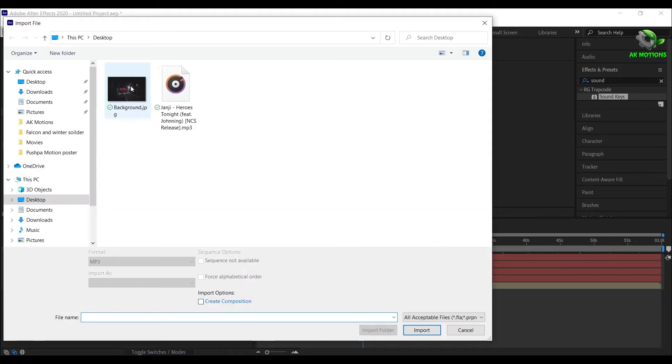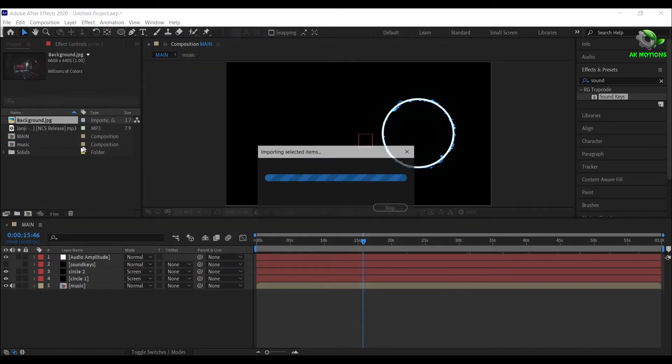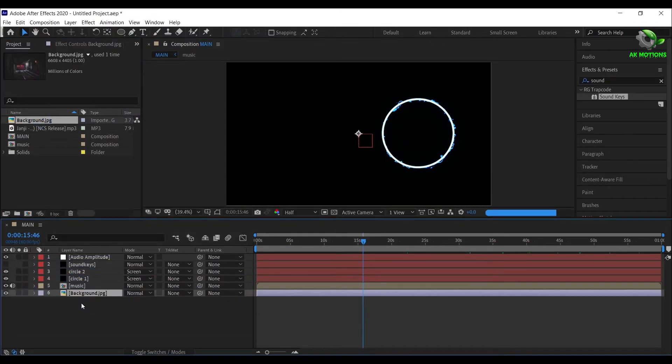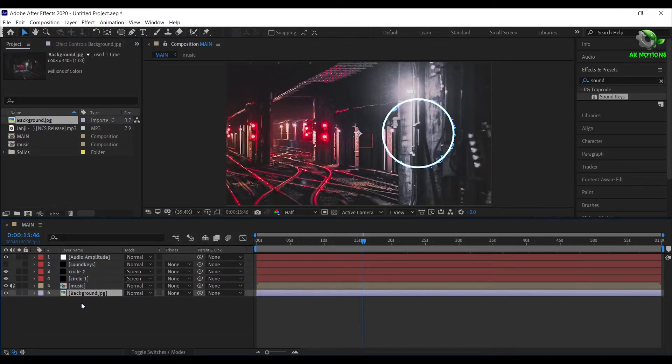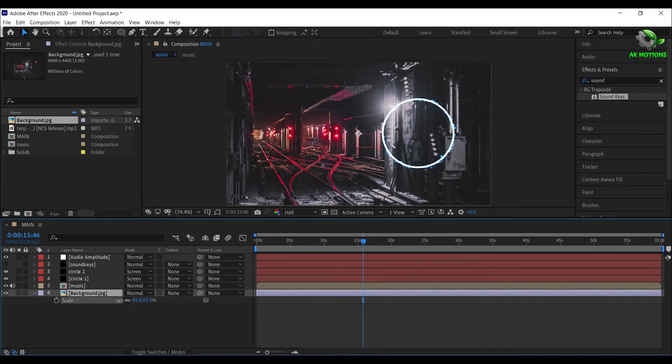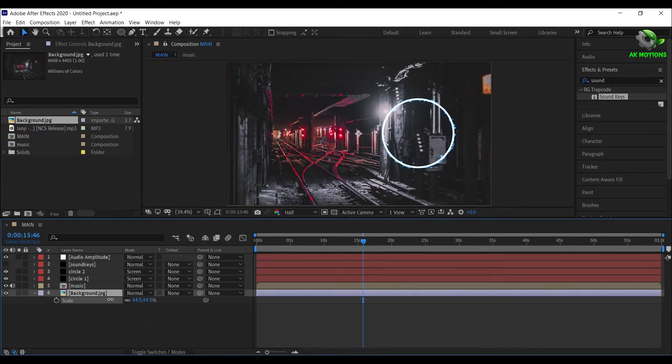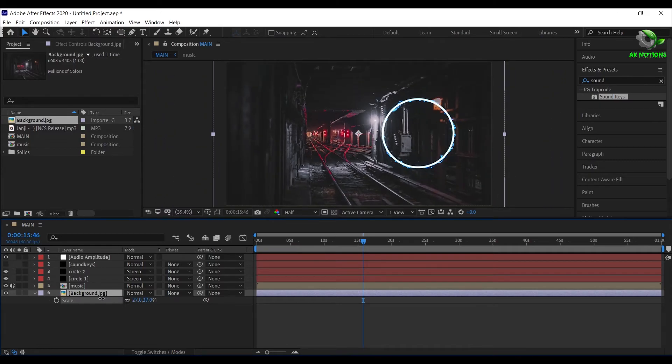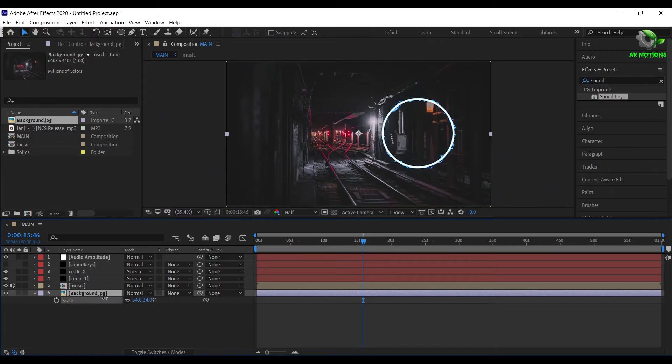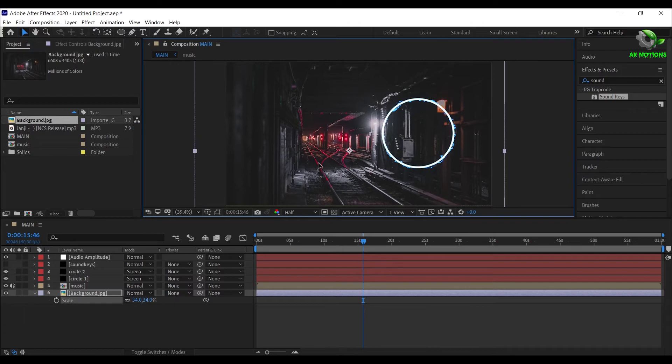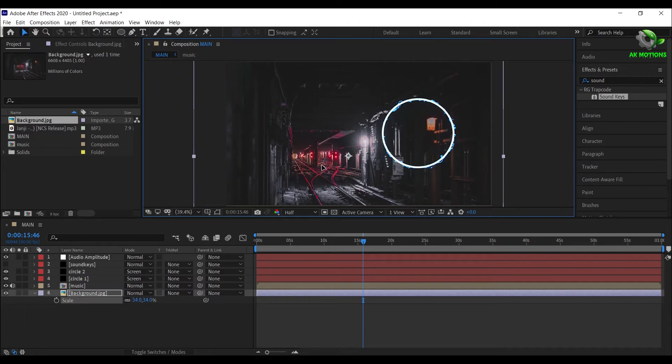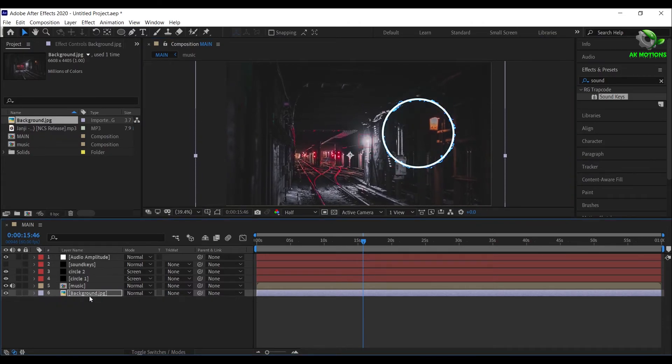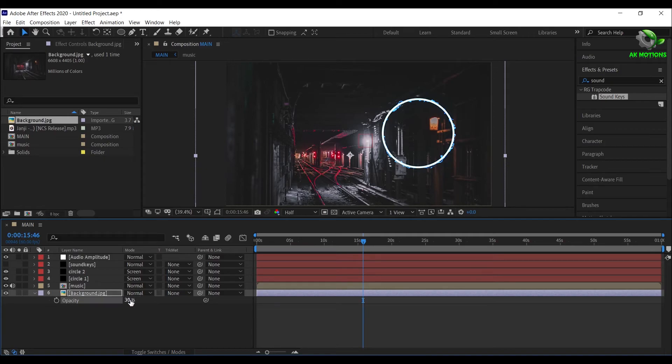Now I'm importing background image, you can choose any image of your choice. Press T on your keyboard, set Opacity to 30%.